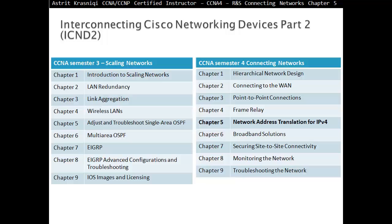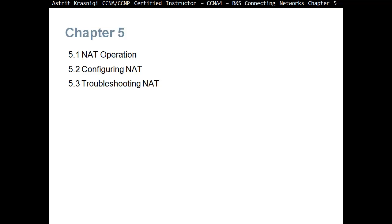This is Chapter 5, Network Address Translation for IPv4. Chapter 5 is divided in three sections: 5.1 Network Address Translation Operation, then 5.2 Configuring NAT, then 5.3 Troubleshooting Network Address Translation.